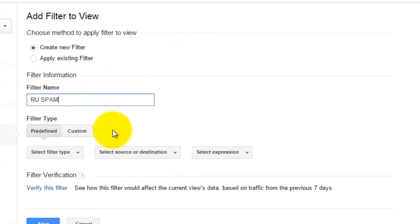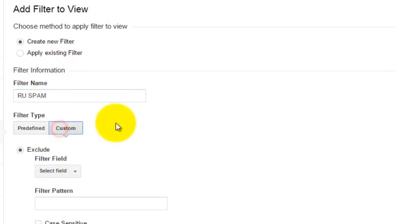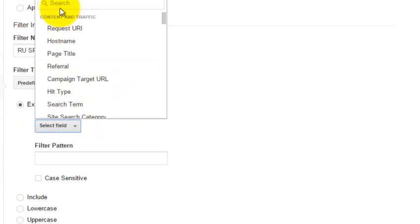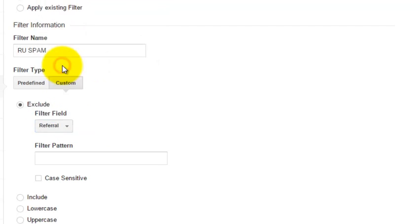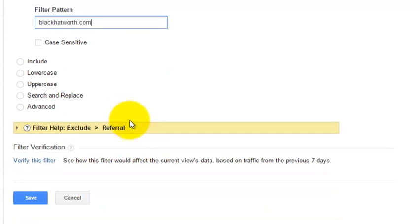To block the domain name we are going to click on custom and we are going to select the filter field and we are going to click on referral, and the filter pattern we are going to paste in the domain and we are going to scroll down.